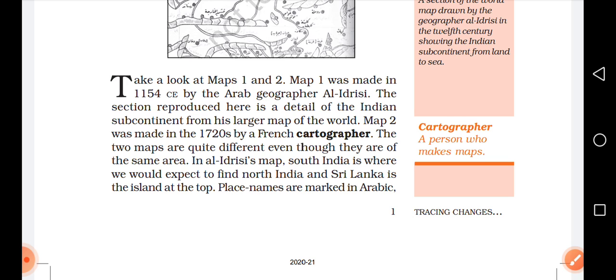Map 2 was made in the 1720s by a French cartographer. The two maps are quite different even though they are of the same area. In Al Idrissi's map, South India is where we would expect to find North India, and Sri Lanka is the island at the top. Place names are marked in Arabic.